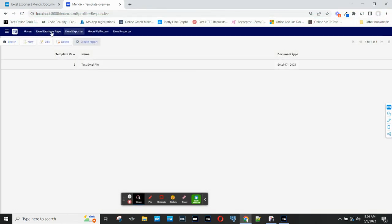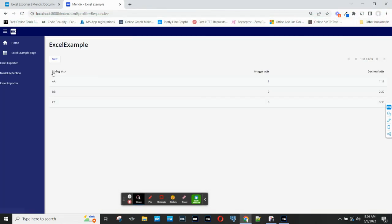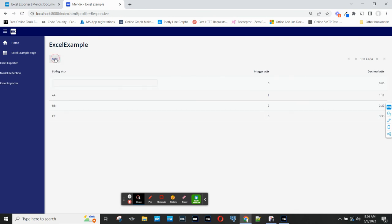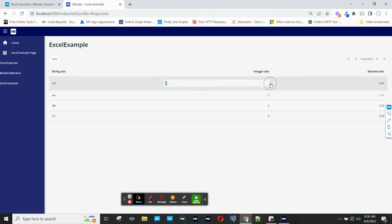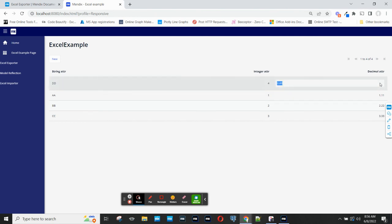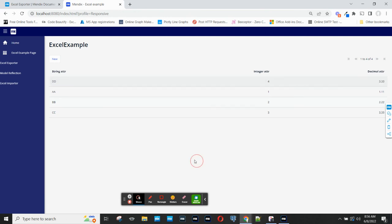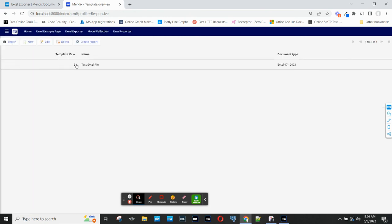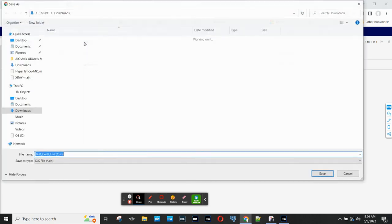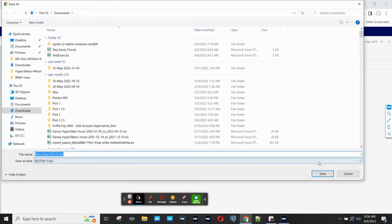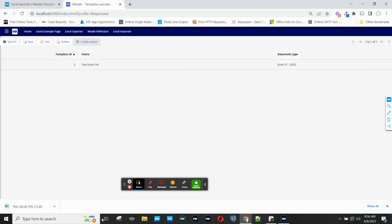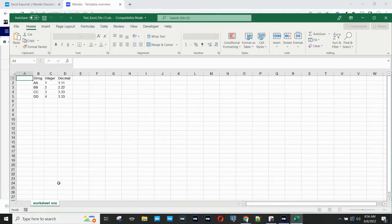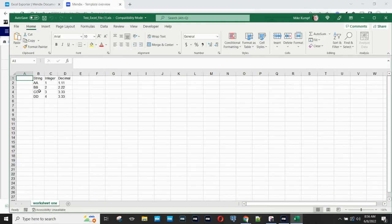And just to demonstrate how this might look as my information changes, I'll add a new row here to my entity. I'll come back to the exporter page and click create report again. And you'll see that the new file now has four rows. So it has my new row in it.